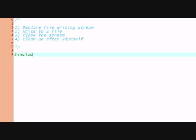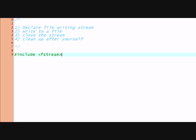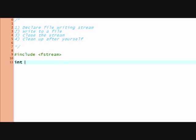Let's start by including a different include this time. It's called fstream, and it stands for file input and output. File stream. And we'll just make a main statement.